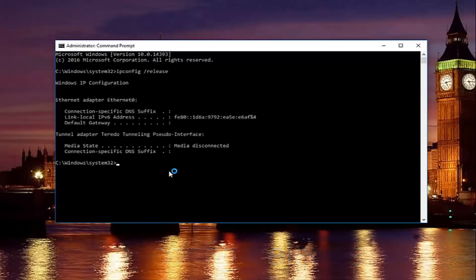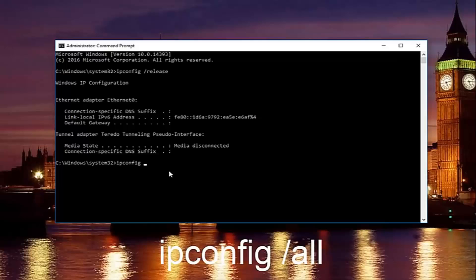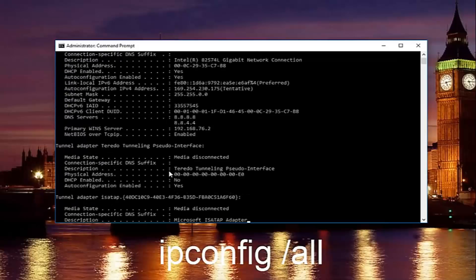Once you're done doing that, you're going to type in ipconfig space forward slash all. And then hit enter again.